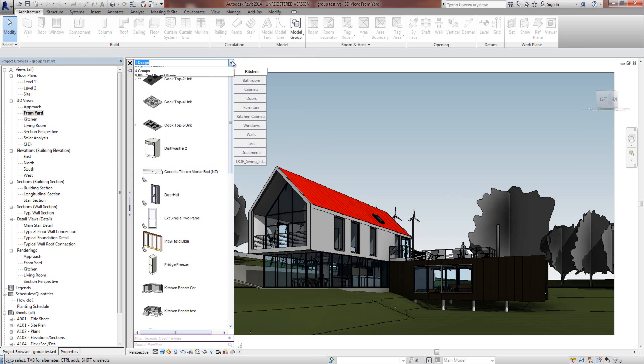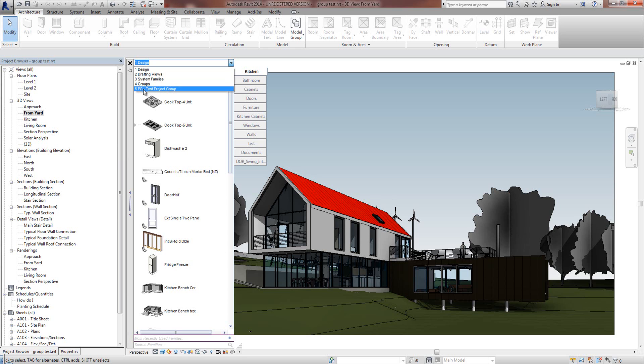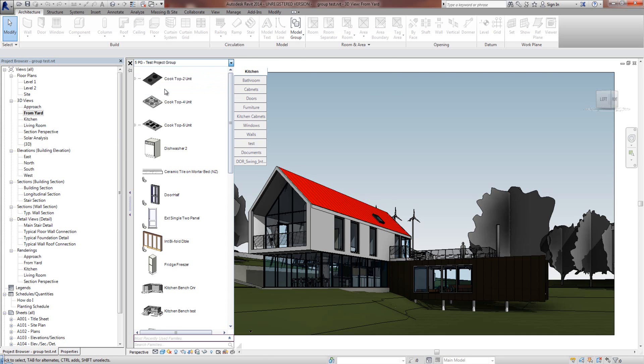And now you'll notice that the last item of the group pull down now is the new group that we've made, the Project Specific Group. And it's got a PG in front of it, so it's clearly visible that it's a Project Group and it will always be last. No matter how many groups you have, the Project Specific Group will be last.